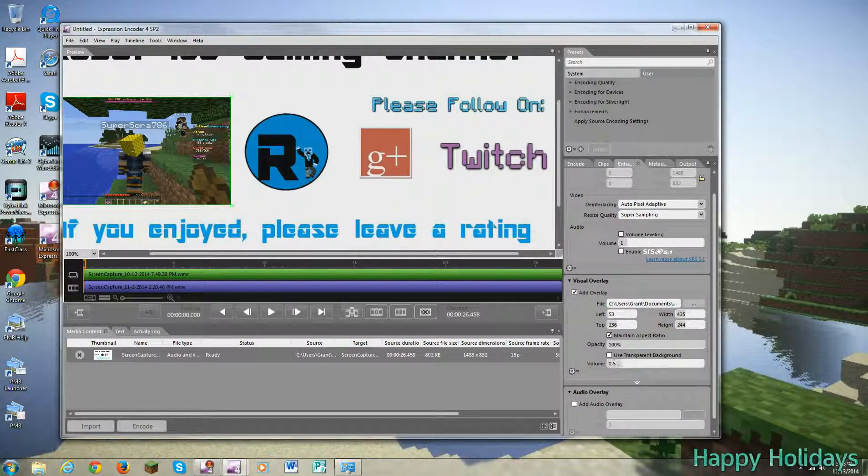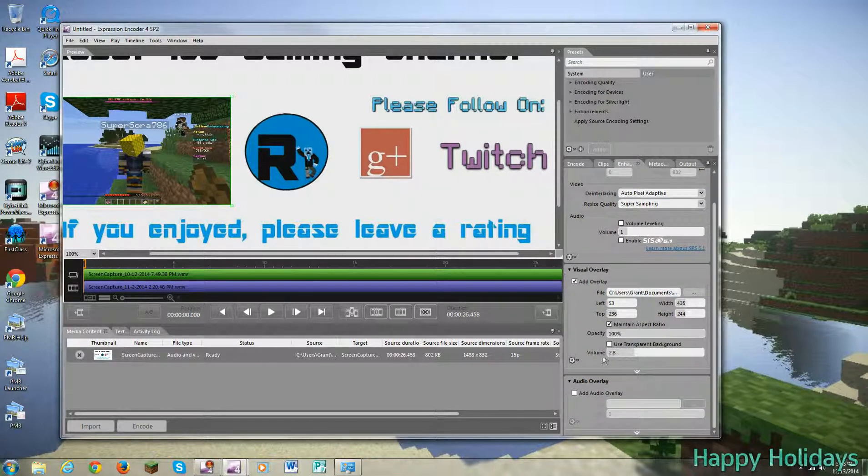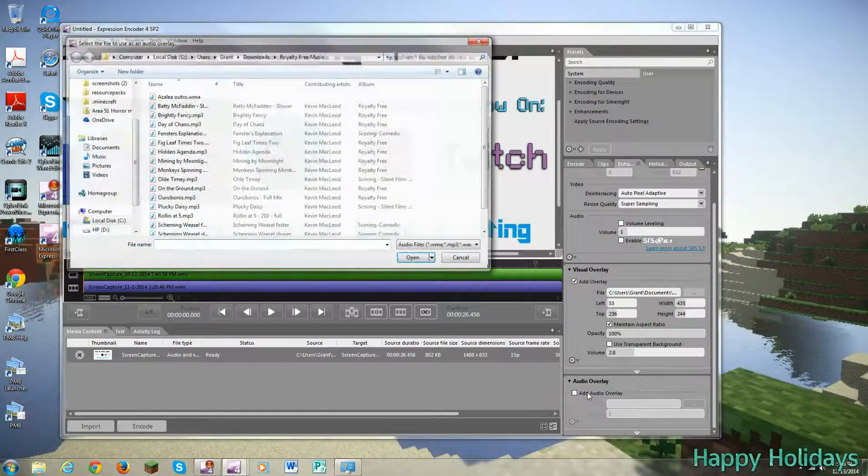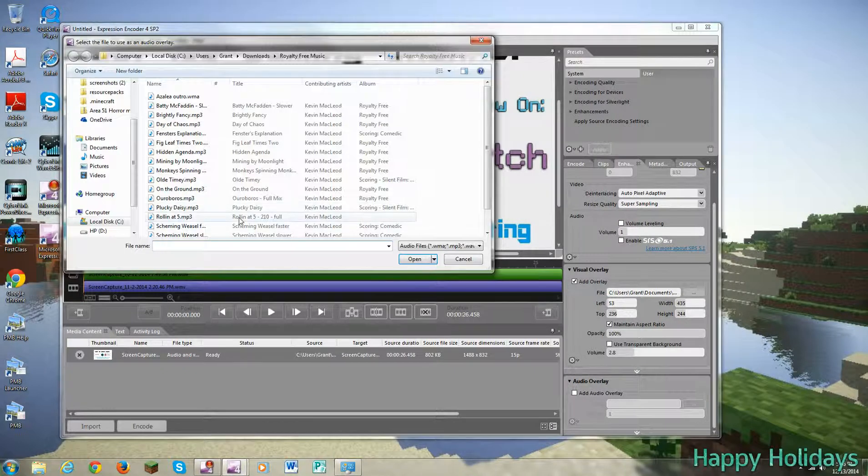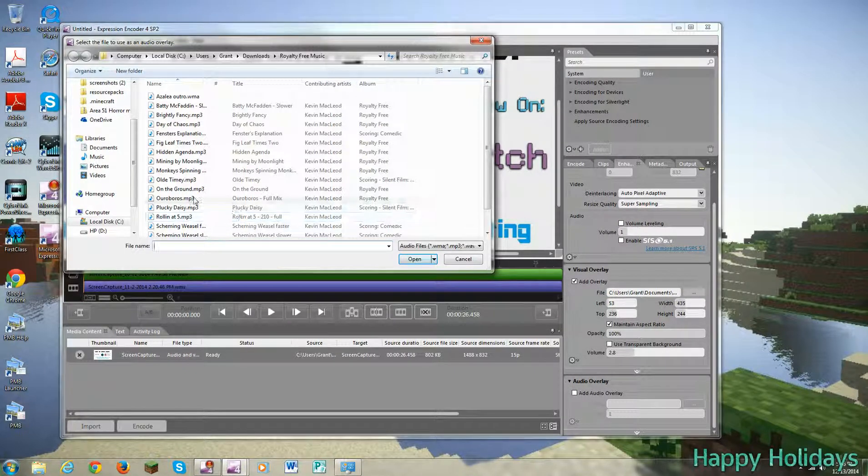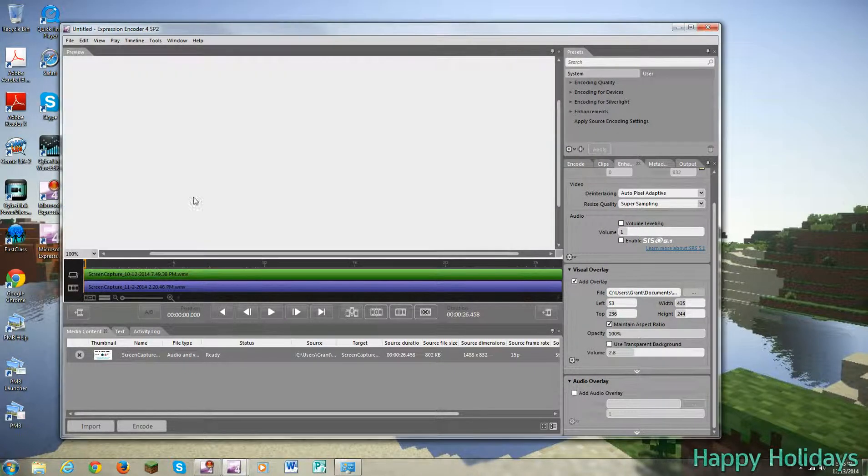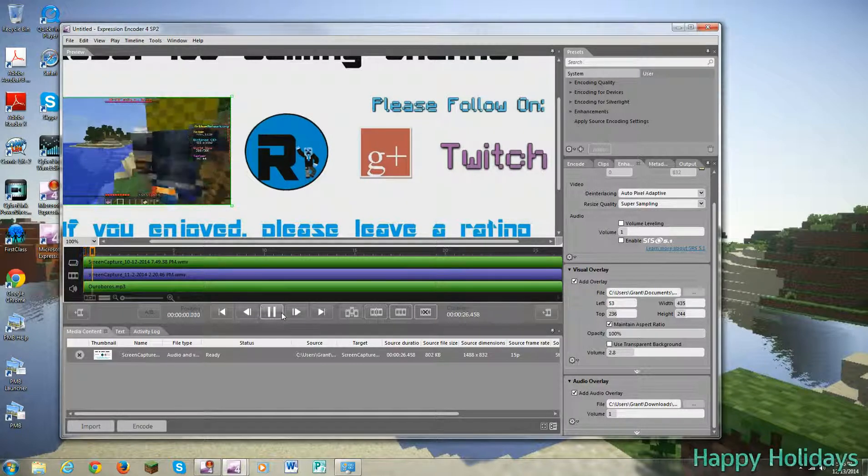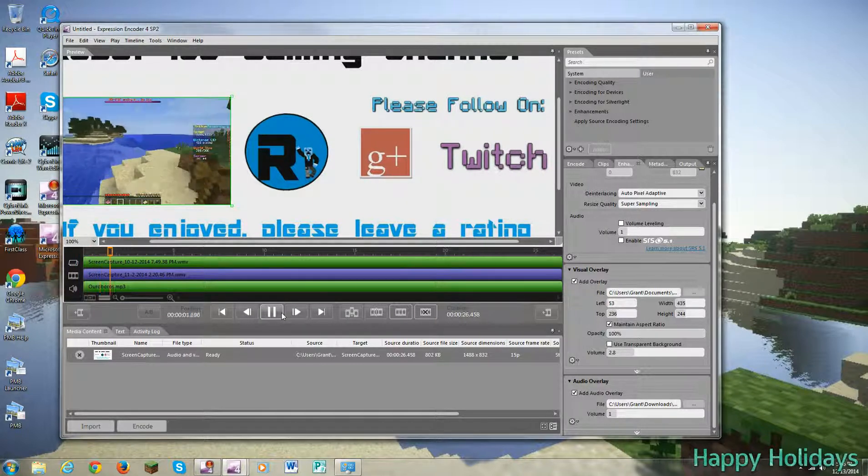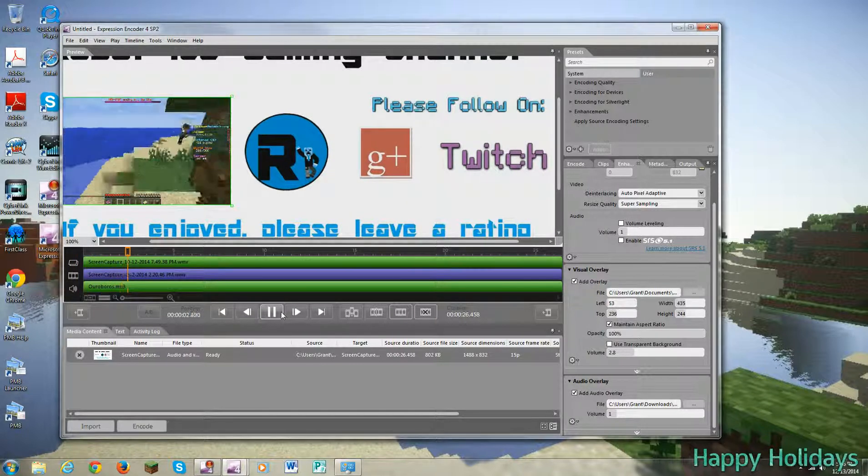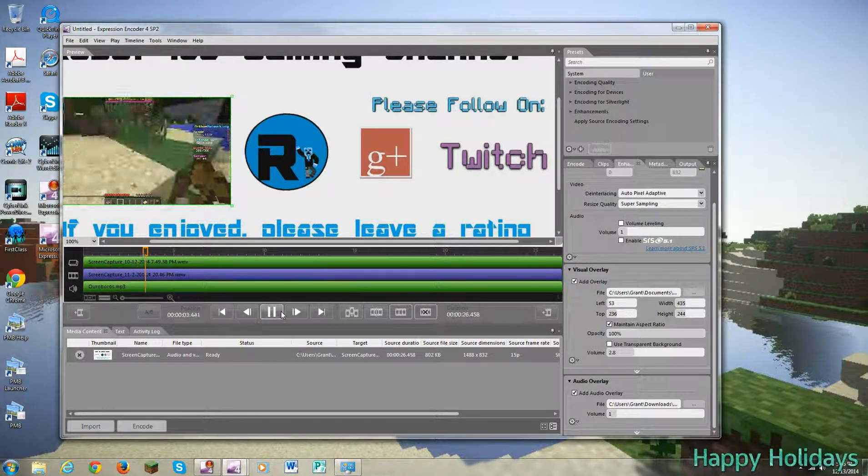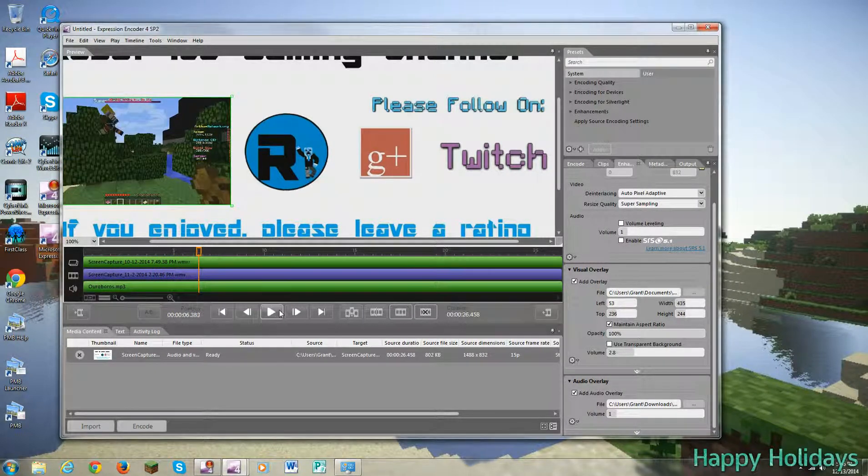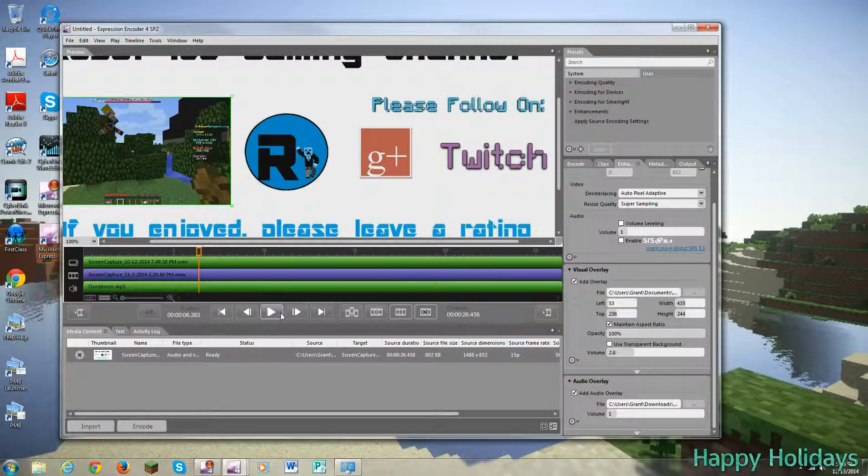So I could actually bring it up here. And I want to add a visual overlay next. And I can select my outro song, which is Ouroboros. And I can do this. All right. So everyone, welcome back to UHC. And me and Samir are playing. Now that's great.